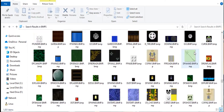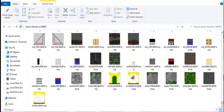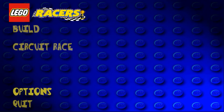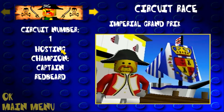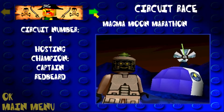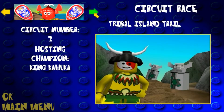Now that we have all of our sprites, it's finally time to create a scene in Unity. Here you can see the menu that I had thrown together. I was able to source a recreation of the LEGO Races font on GitHub and rip the circuit videos from the official game.